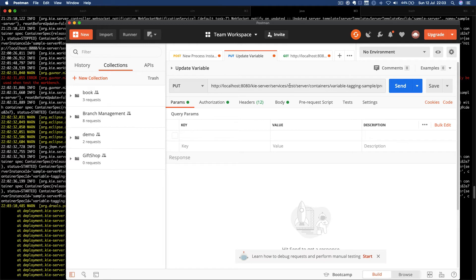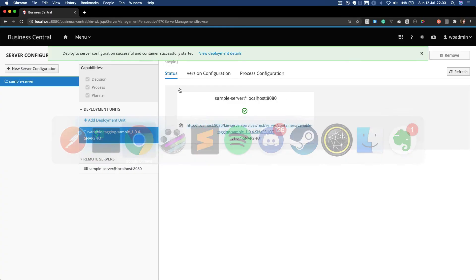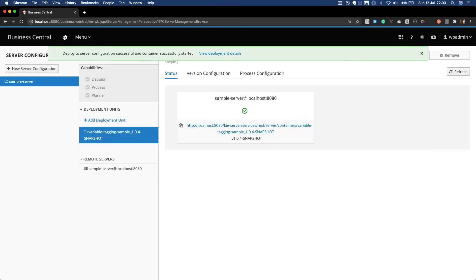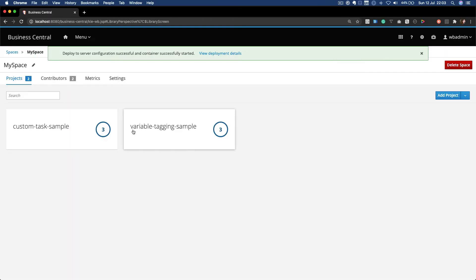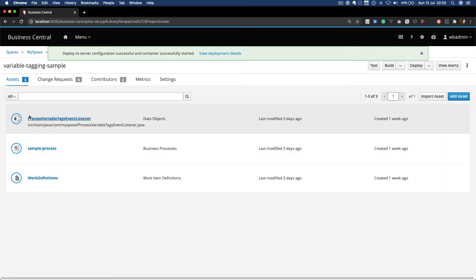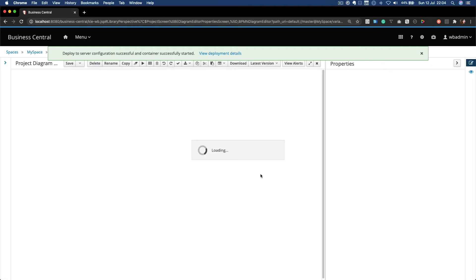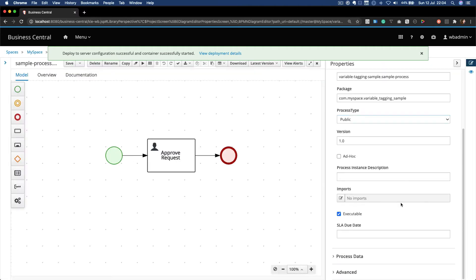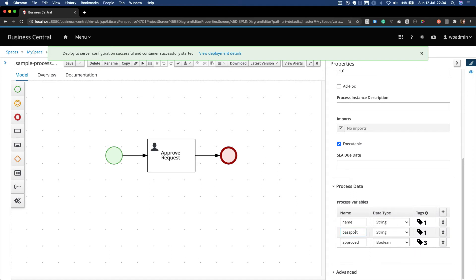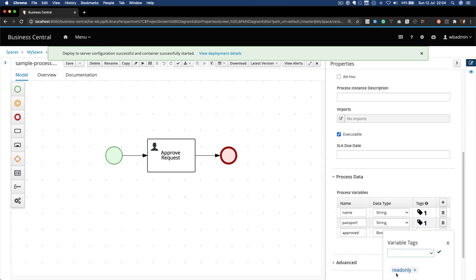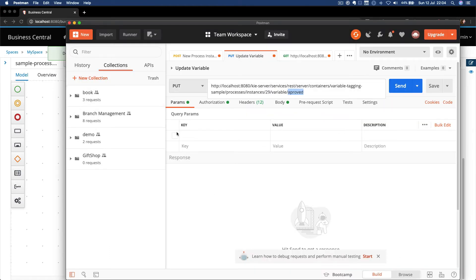I want to update the variable which we have here - that is the read-only variable. This read-only variable is the passport. And as you can see, we have the tag set. Let's try it out.